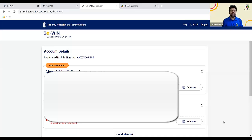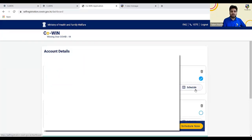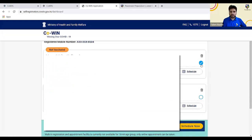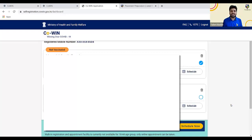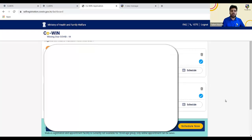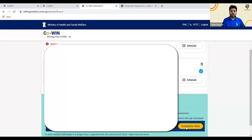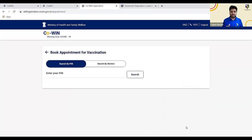Remember one important thing: you don't need to book an appointment individually for every person — you can book for all members at the same time. When you click on 'Schedule,' you will get a checkbox option. Many users miss this and click on 'Schedule Now' directly. You need to select the checkboxes for all members you want to book for at the same time. Select both checkboxes and then click on 'Schedule Now.' You will get two options: find a vaccination center using PIN code, or using district.